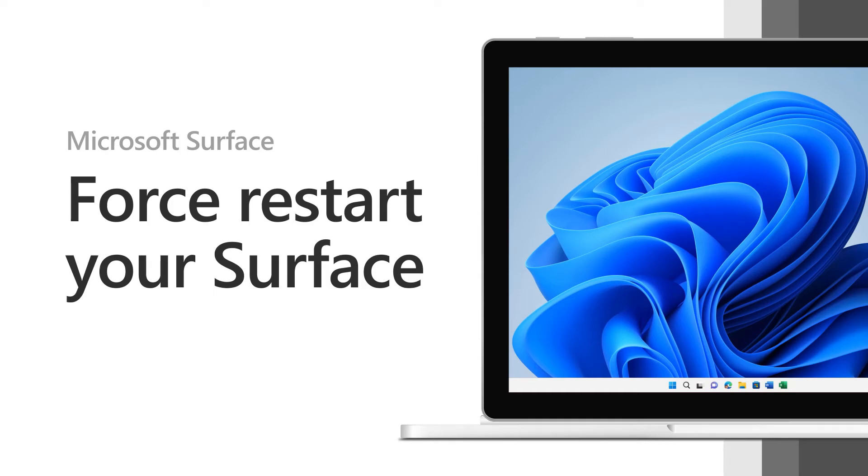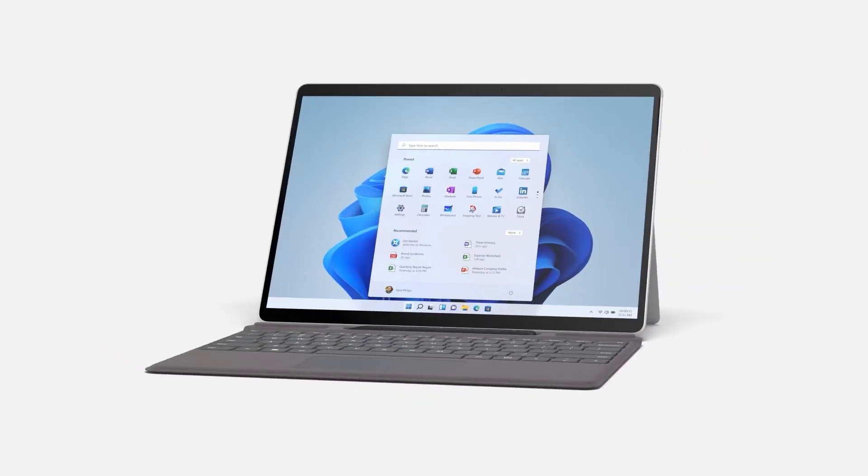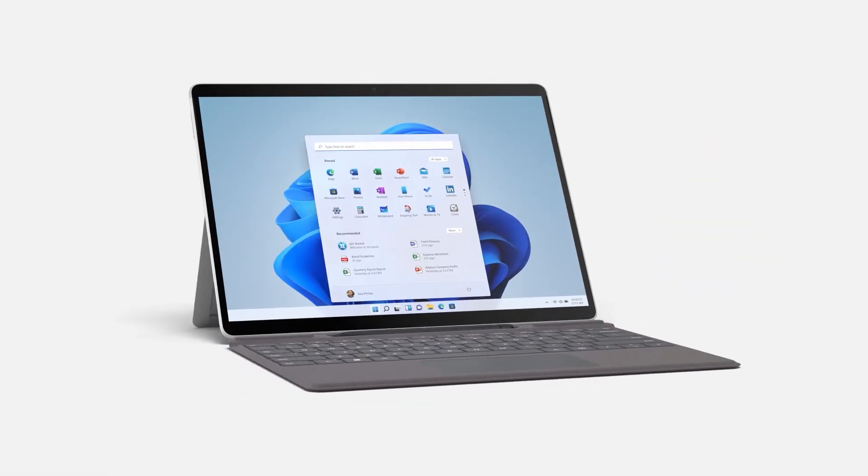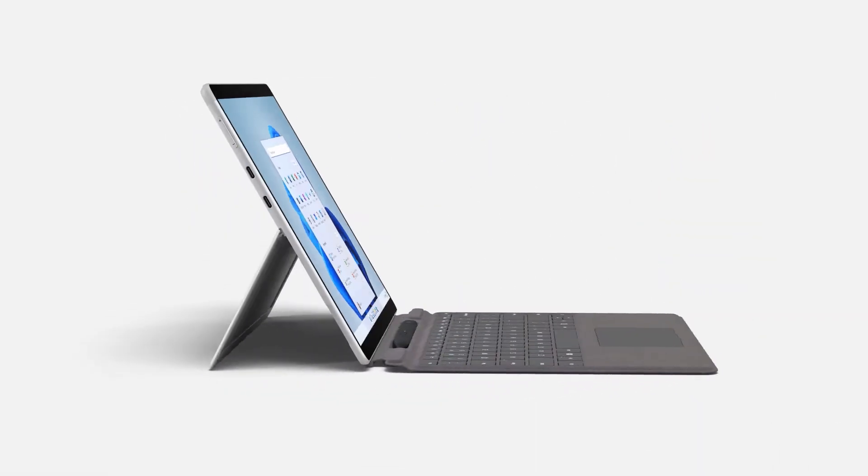If your Surface ever stops responding, force a shutdown and then restart. The steps needed to force a shutdown depend on your Surface model.